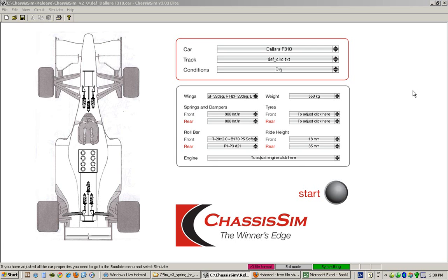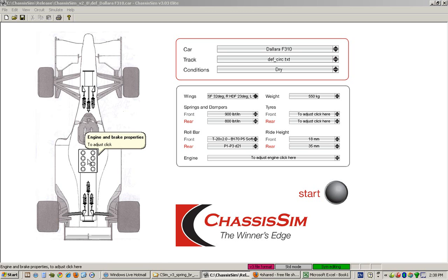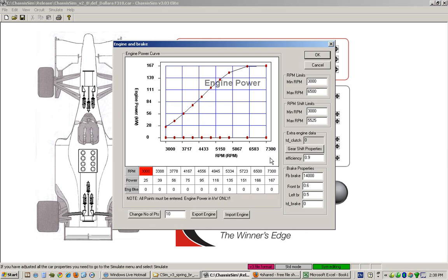Hello, in this tutorial we're going to be discussing the engine and brake properties of ChassisSim. To edit those, all you need to do is either click on the engine icon here or where it says to adjust here, click engine.